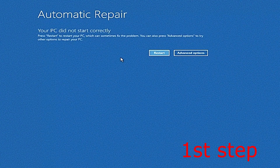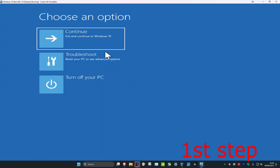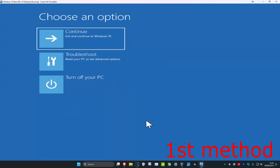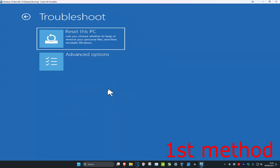You want to click on Advanced Options and then it's going to take you to here. Once you're on this, you're going to click on Troubleshoot, and then click on Advanced Options.